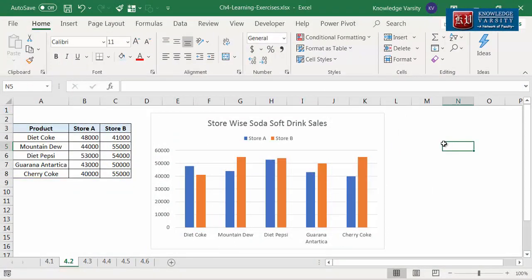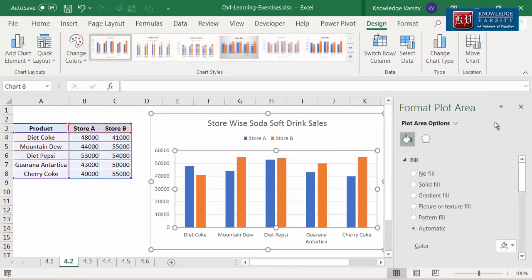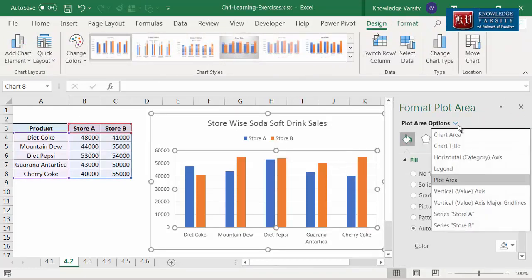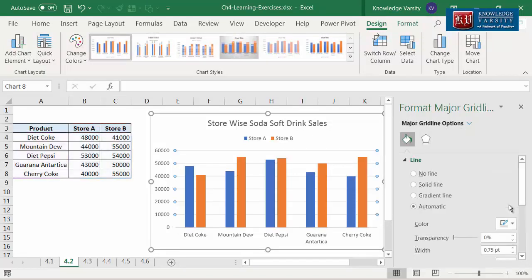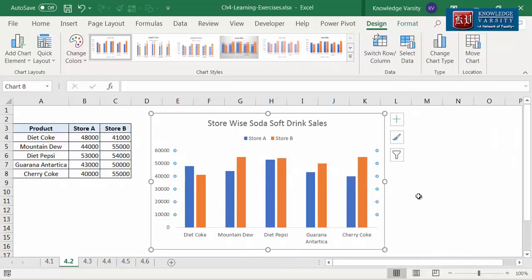This will take 4 steps. Step 1: double click on the plot area and you will find the Format Plot Area menu on the pane. Step 2: click on the down arrow next to the plot area options. Step 3: select the major grid line option. Step 4: select the no line radio button. You can see that there are no grid lines on the plot area.